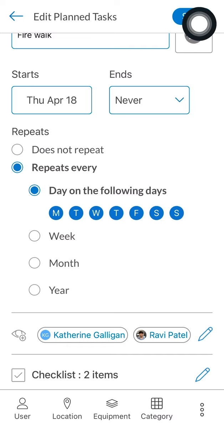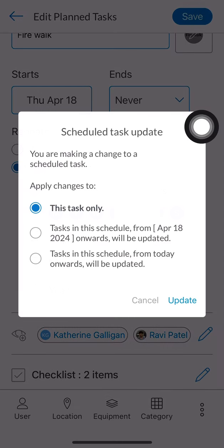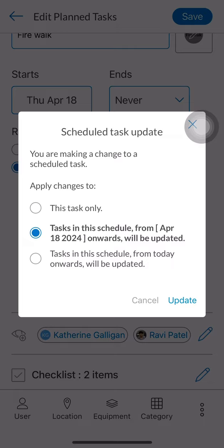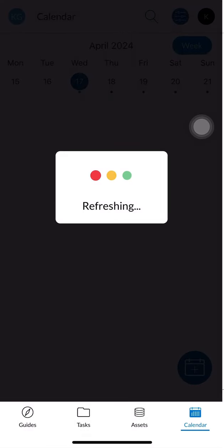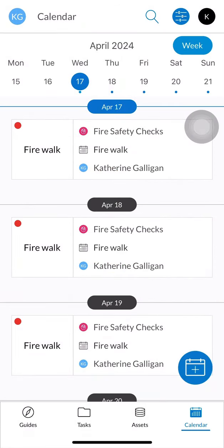Once I click Save in the top right corner, I'll be displayed a pop-up. This pop-up will ask me if I want to apply this change to just this task, tasks from the date I selected onwards — the 18th of April in my case — or tasks from today onwards. Always select the middle option: tasks from whatever date you selected onwards, and this will ensure that the entire schedule has been updated.